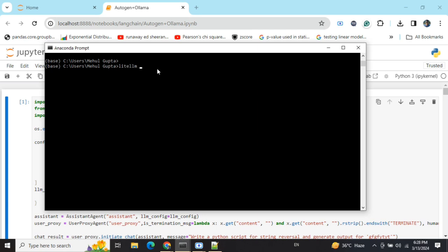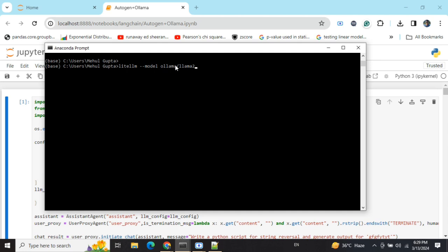This model flag will help us create a proxy server for this particular model, Llama2. Ollama as a prefix has been added for identification purposes. For example, if you have a server running Hugging Face API and another proxy server running Ollama, and both are serving the same model, the prefix would be helpful.